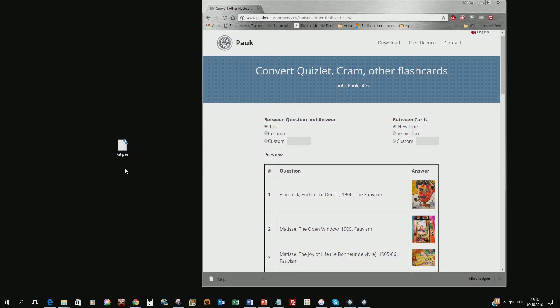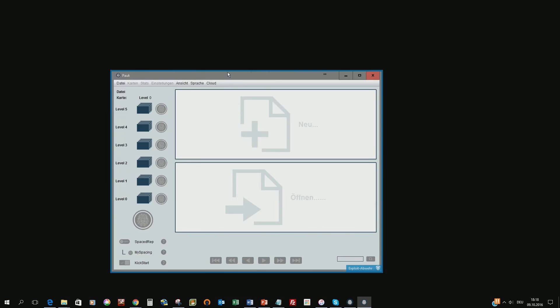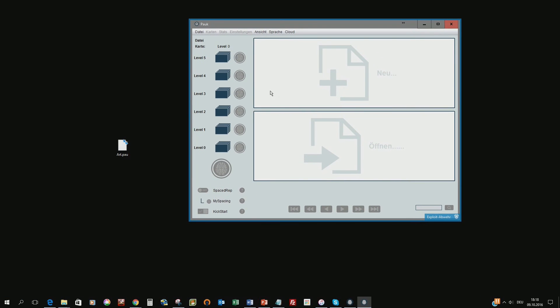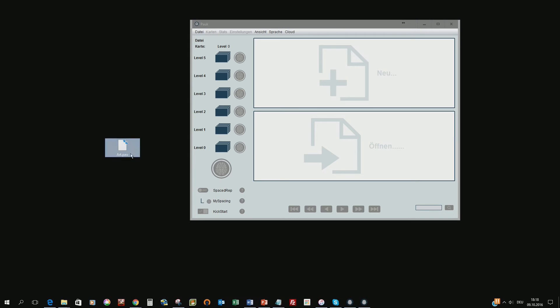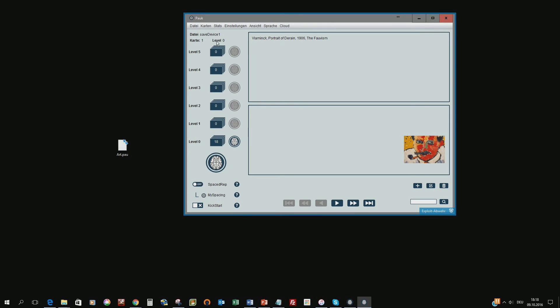Next step will be to load this file into PAUG file. So let's remove the site and we go for an empty version of PAUG file and we take the art file, move it into open and we see here it loaded the file correctly.